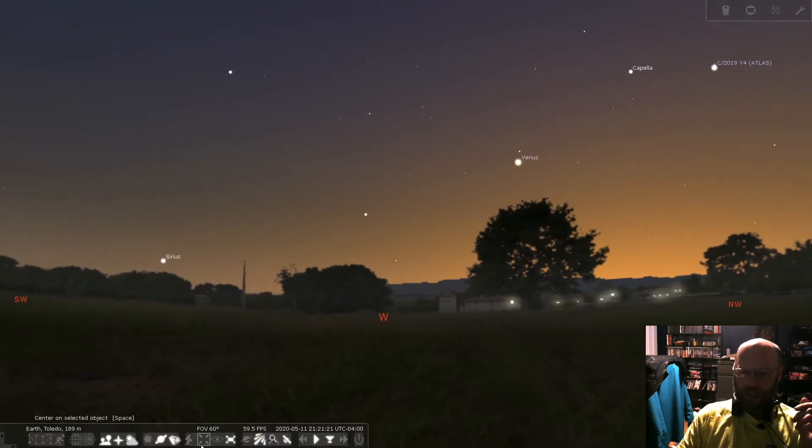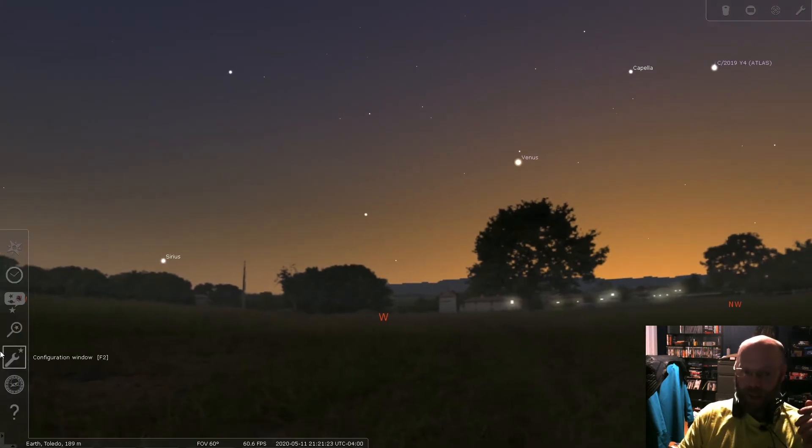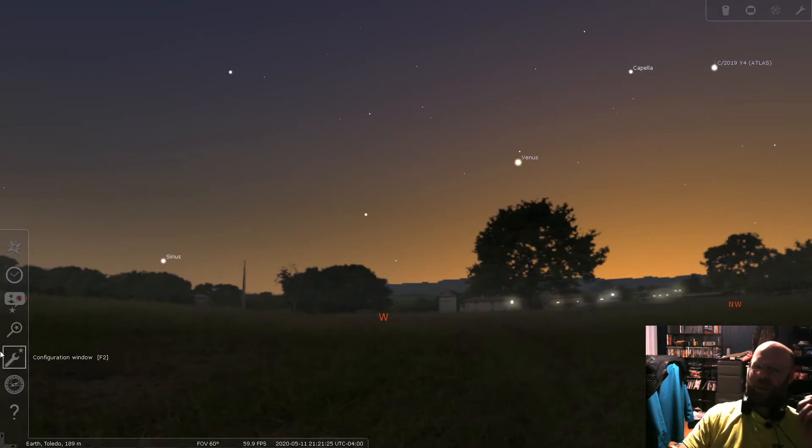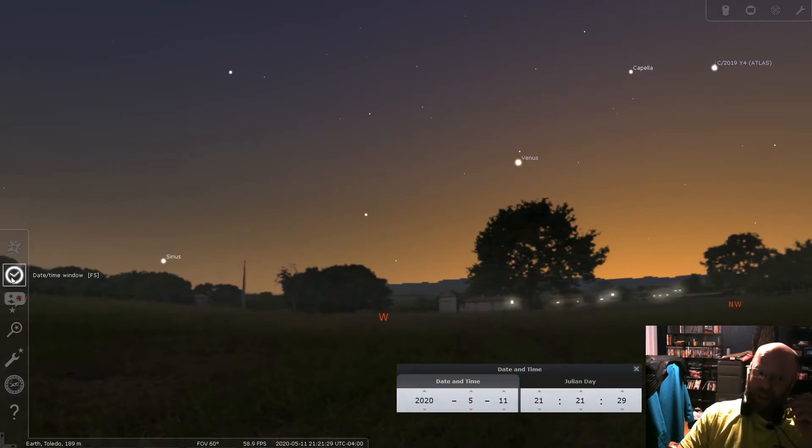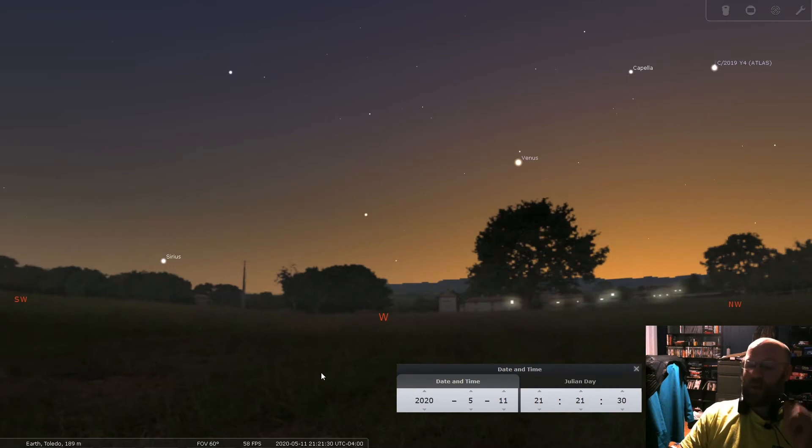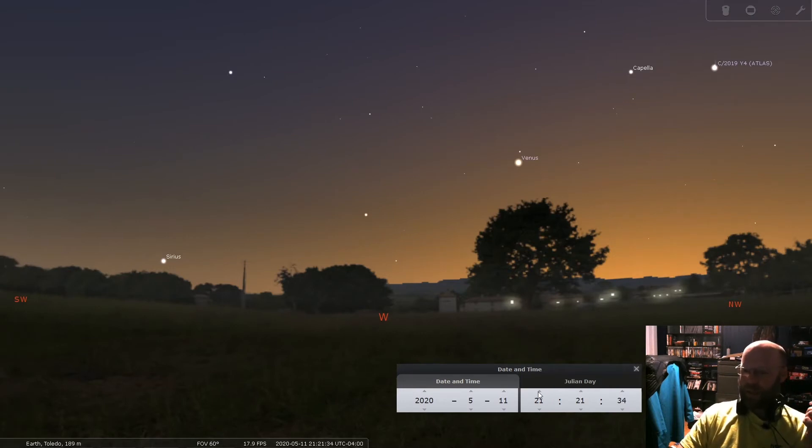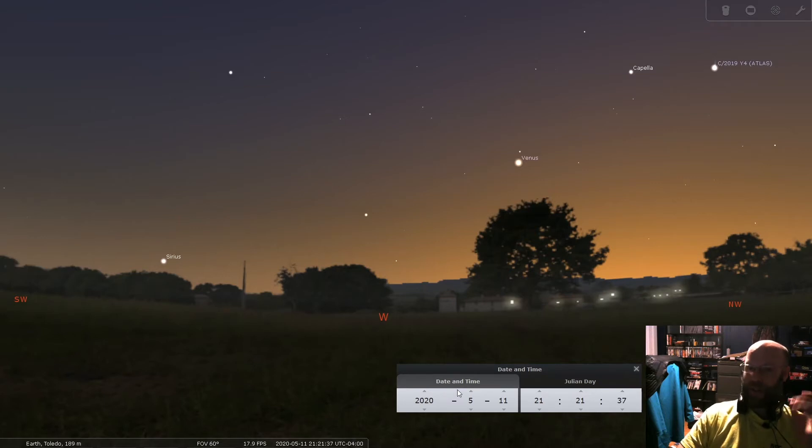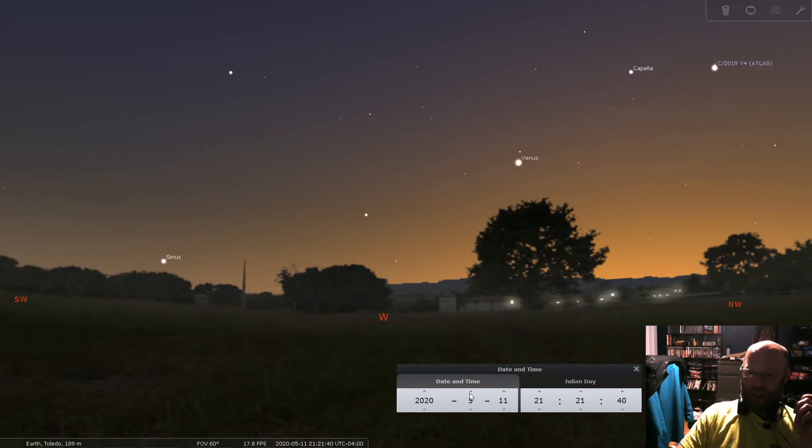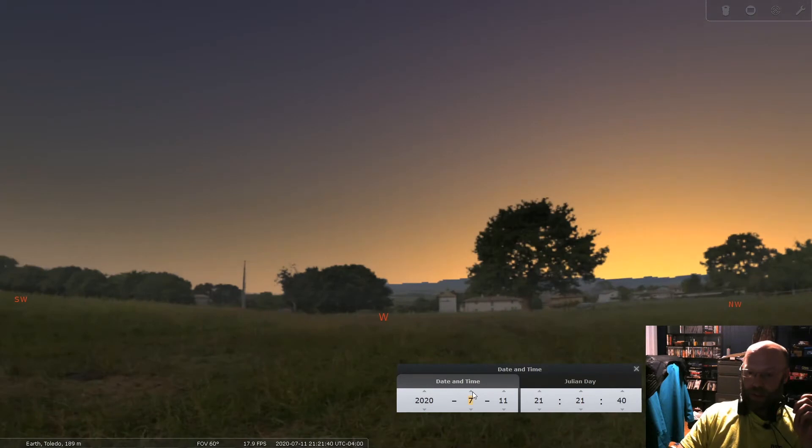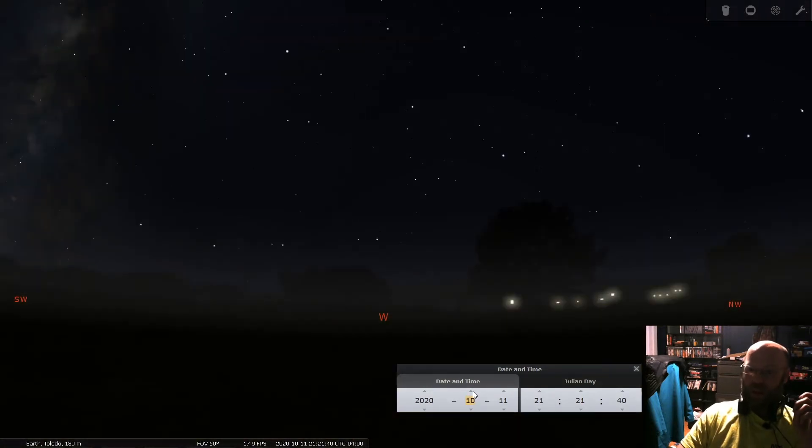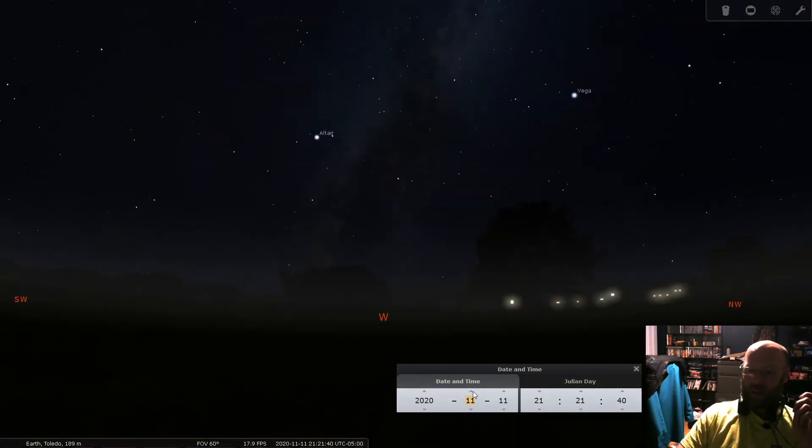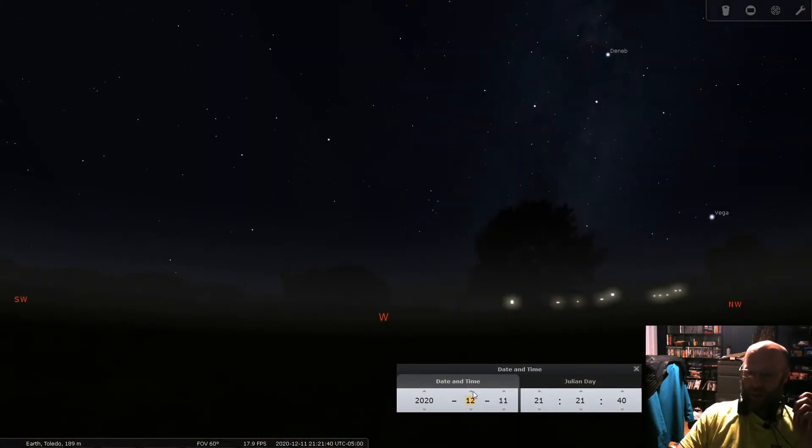Coming up in December is going to be an incredibly close conjunction of Jupiter and Saturn. They are going to be right on top of each other. I don't know what the exact measurement is going to be, but it's going to be like five arc minutes or something. It's going to look like a single point of light and that is going to present some wonderful opportunities for a photograph.